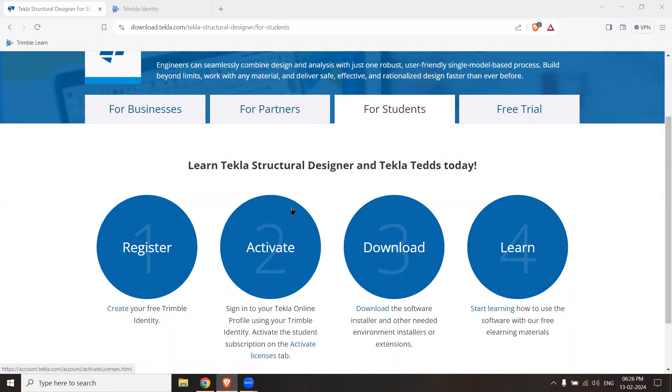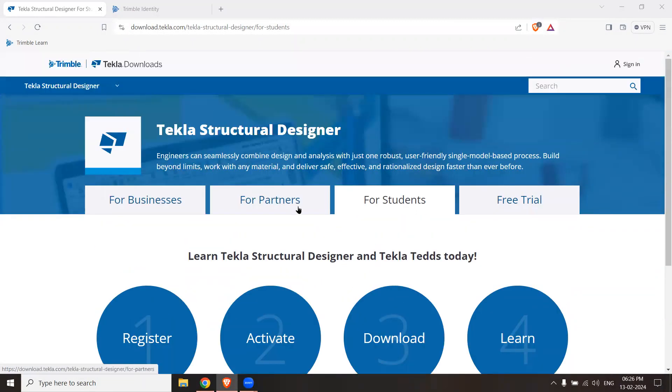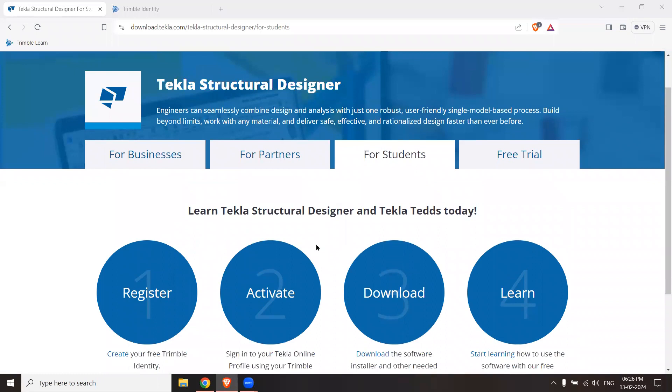Hello students. Tekla Structural Designer is a software that you can use to analyze and design tall buildings. The software is freely available for students and teachers for educational purposes. You can use it on an educational license for 365 days. In this short video, I will tell you how you can get a student license for Tekla Structural Designer.